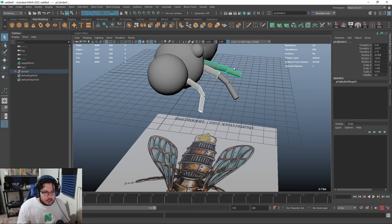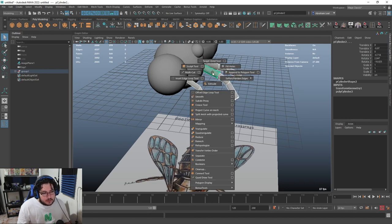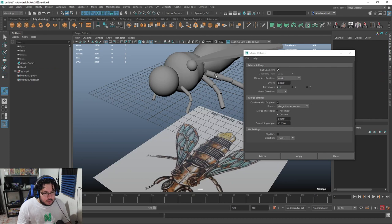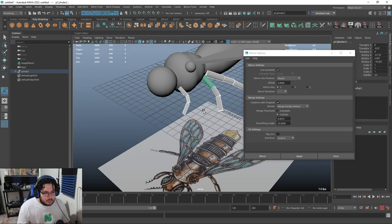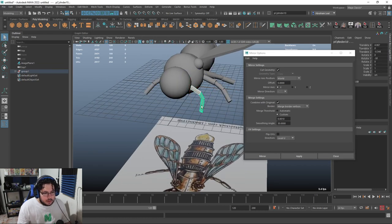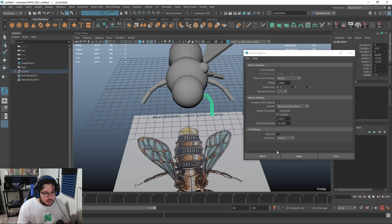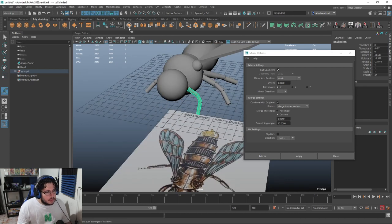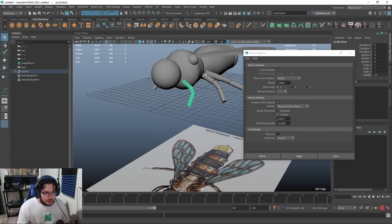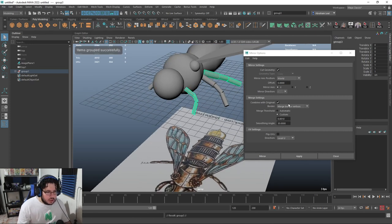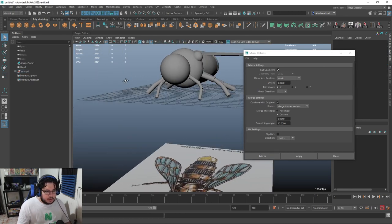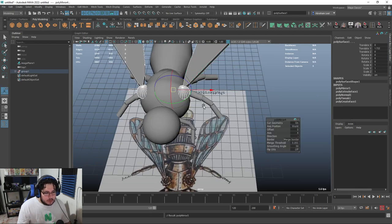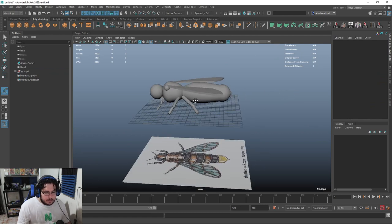I'll grab all the elements and use Mirror > World X Negative to get the legs on the other side. There's a little issue with the mirror tool, so I'll use the old school way - Control+G, Control+D, then minus one on X - to give us the mirror on the other side. Now I know this is going to be the general look of the firefly. I'll also mirror the wing blocking elements to complete the silhouette.